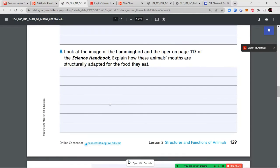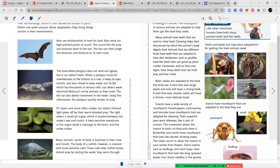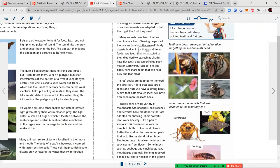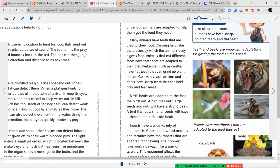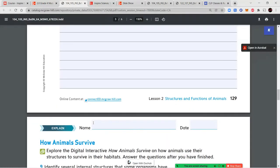Look at the image of the hummingbird and the tiger on page 113. Explain how these animals' mouths are structurally adapted for the food that they eat. Notice the difference in the tiger's mouth and the hummingbird's beak, then answer the question on the workbook page.